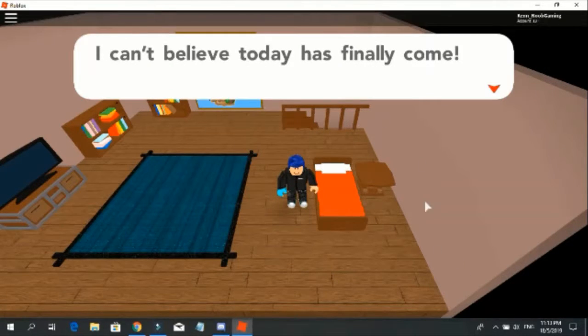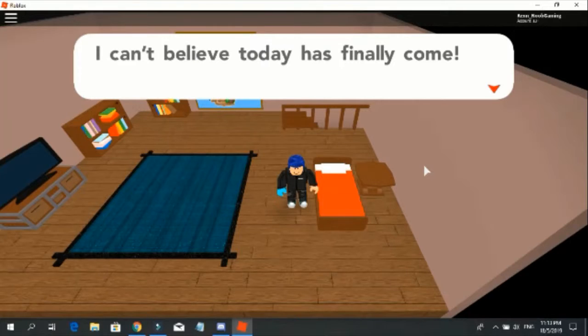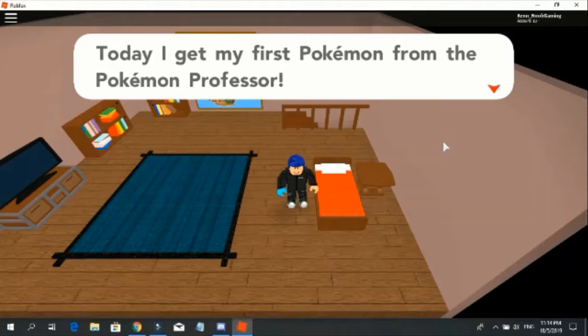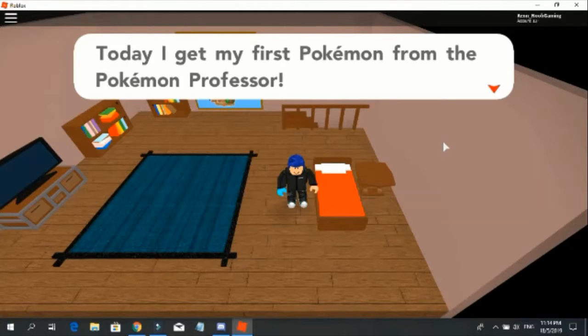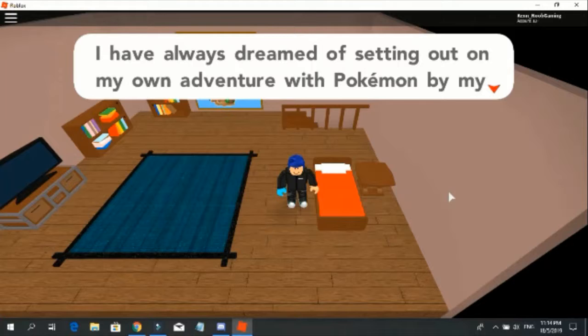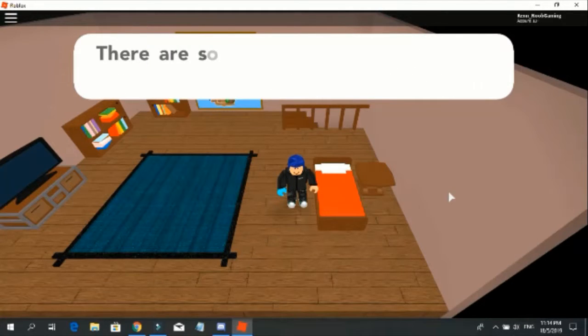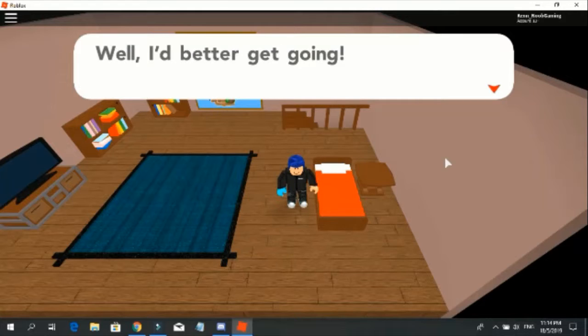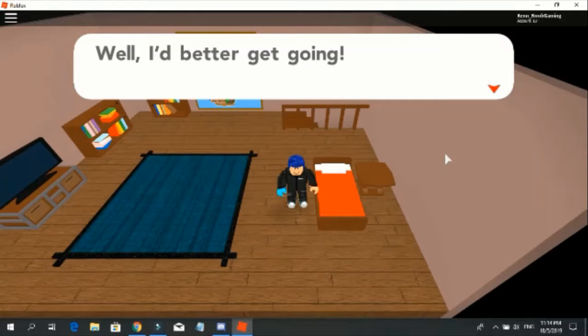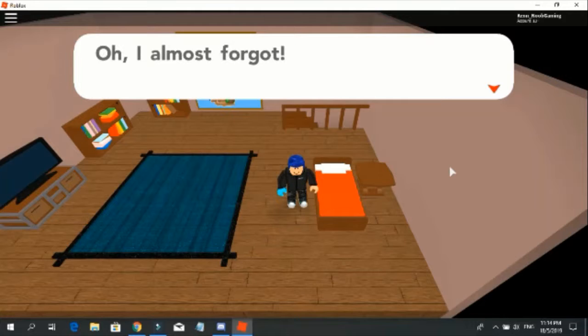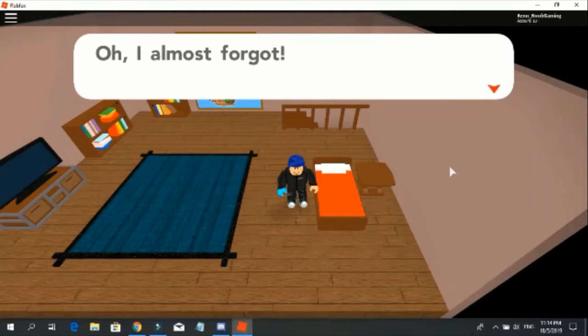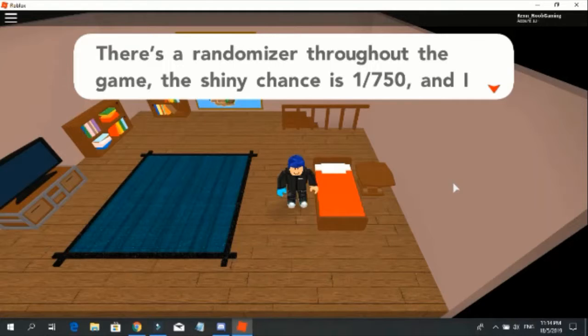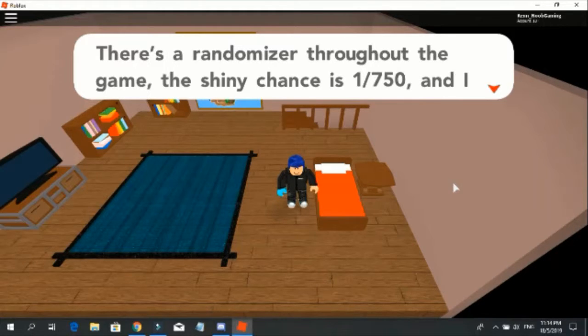I can't believe today has finally come. Today I get my first Pokemon from the Pokemon professor. I've always dreamed of sitting out on my own adventure with Pokemon by my side. There's so many Pokemon in this world. I hope to discover them all one day. We're like pretty good going. I almost forgot there's a random nature throughout the game. The shiny chances, one in two thousand seven hundred fifty. Seven hundred fifty.